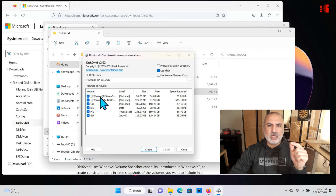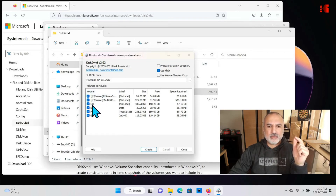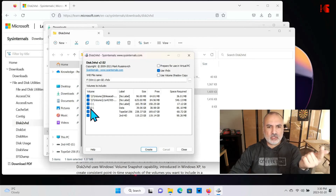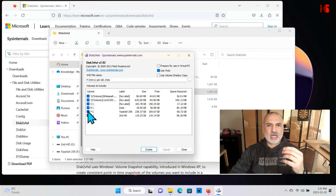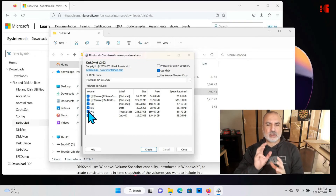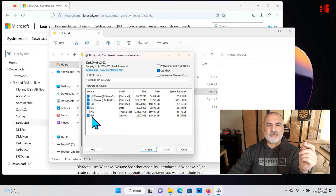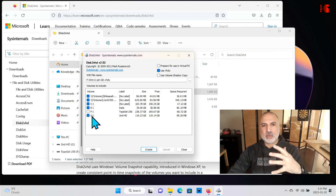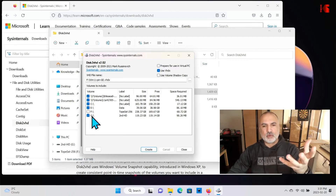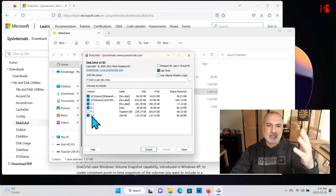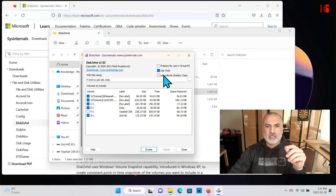We need to select the drives we want to export as VHDX files. It's very important to keep the hidden partitions selected, and the C drive of course. I also have another partition called E, so I'll keep that selected. I'm going to uncheck the USB key because that is the target destination for my VHDX file.